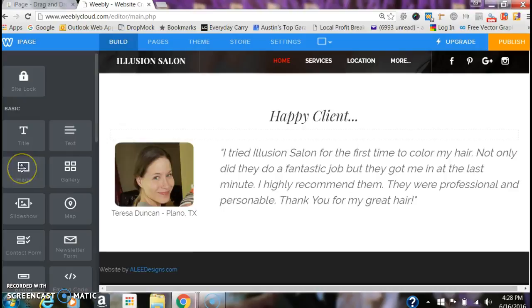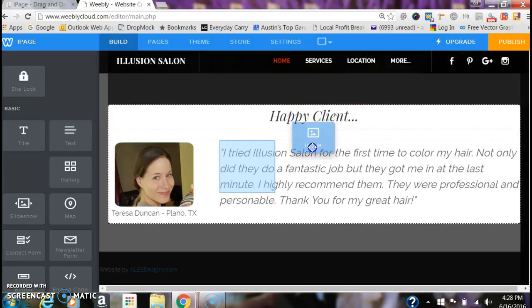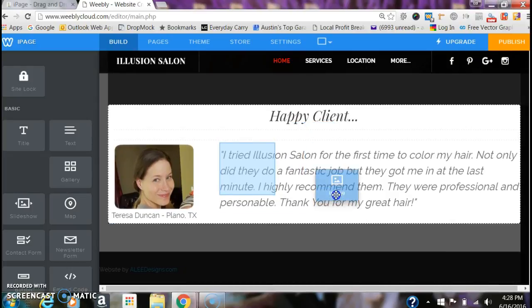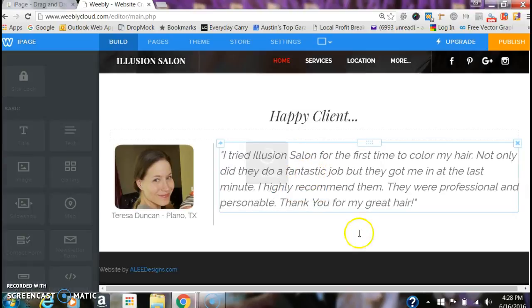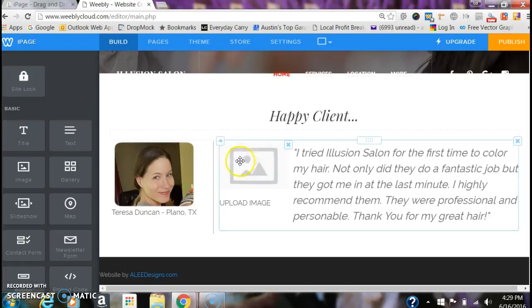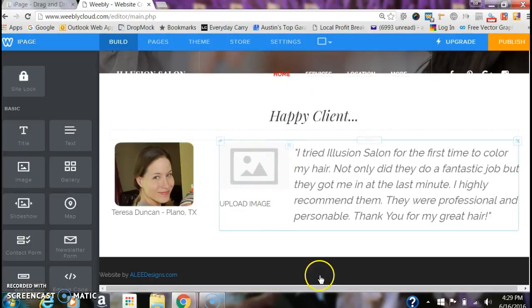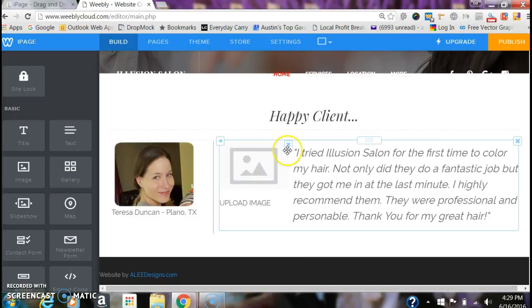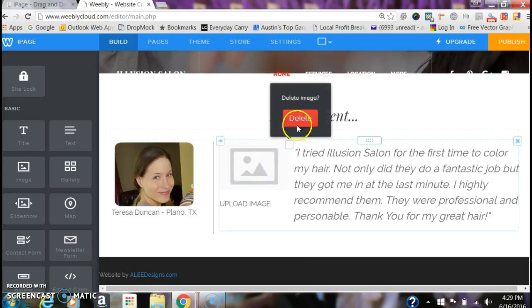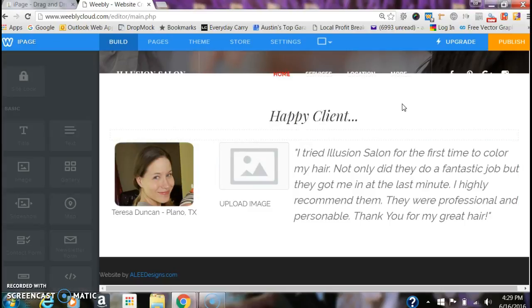If you want to add pictures, you'll see this image box. Wherever it highlights blue, that's kind of where the picture's going to go. Once you click it, you can upload an image from your computer or drag it in. If you want to get rid of it, highlight it, click that little box, and hit Delete — it'll go back to what was there before.